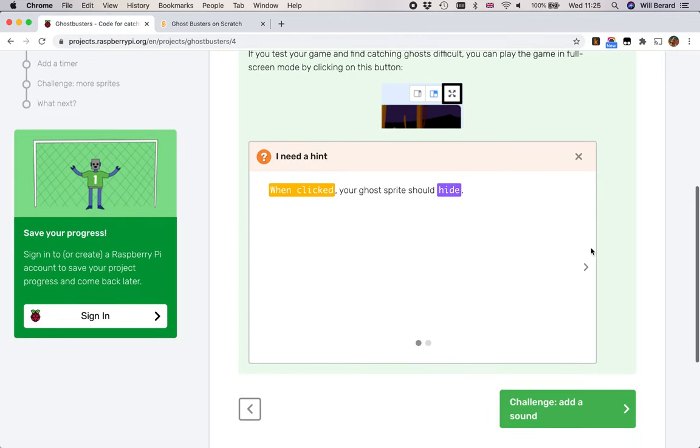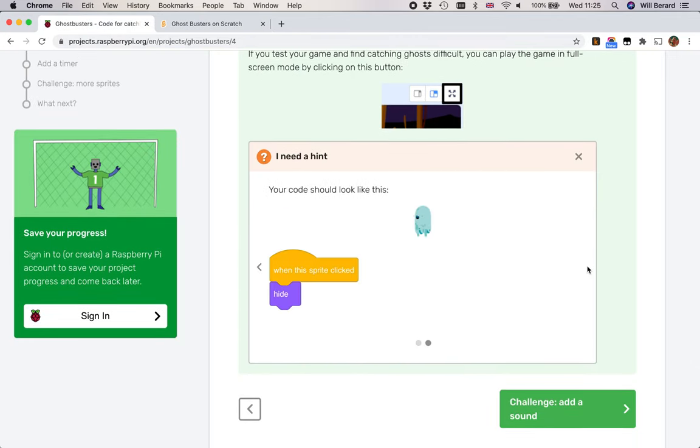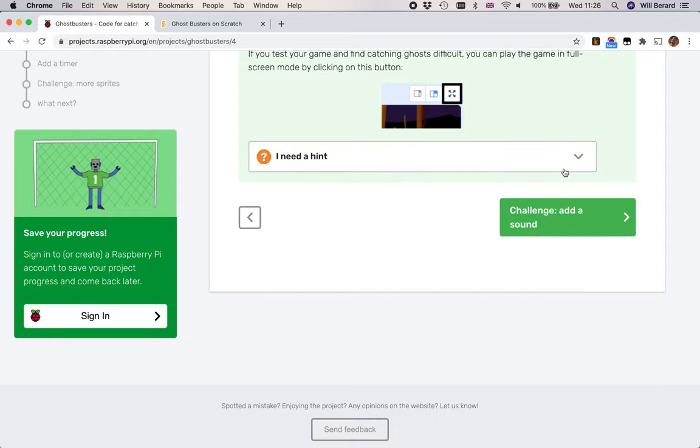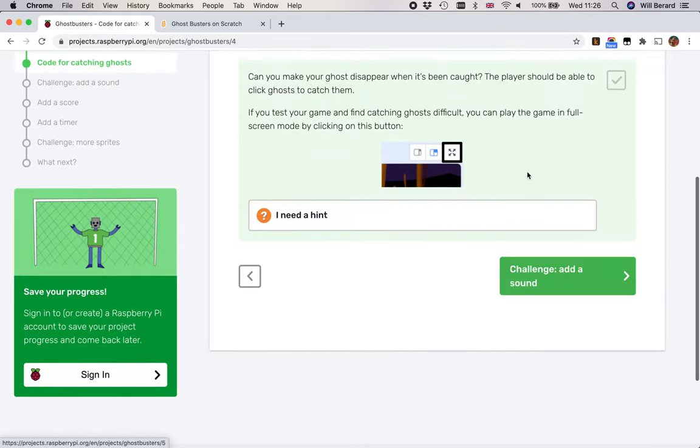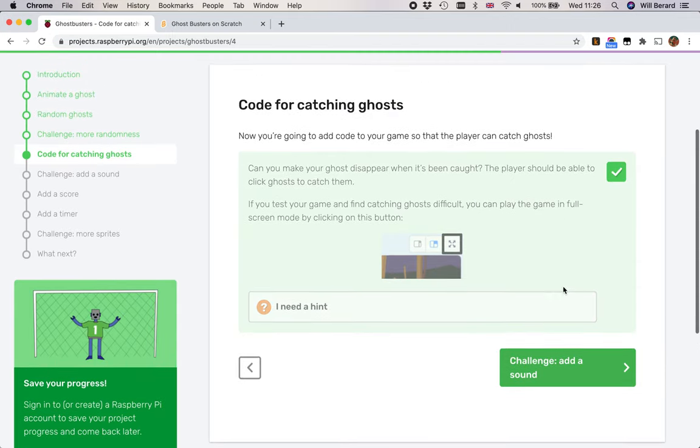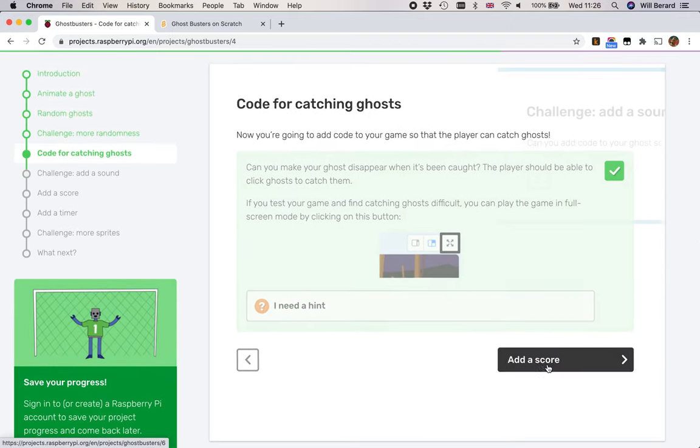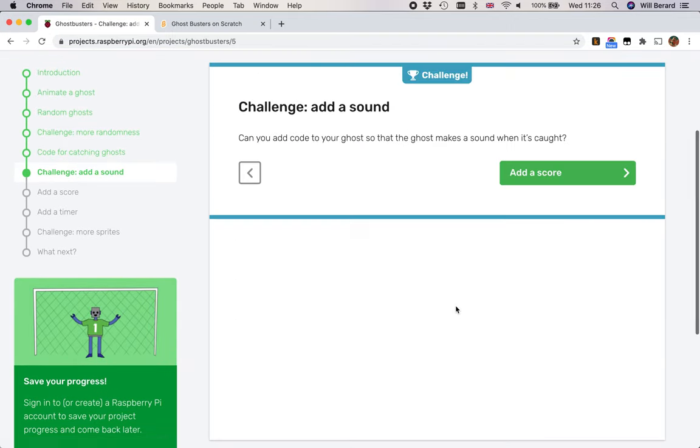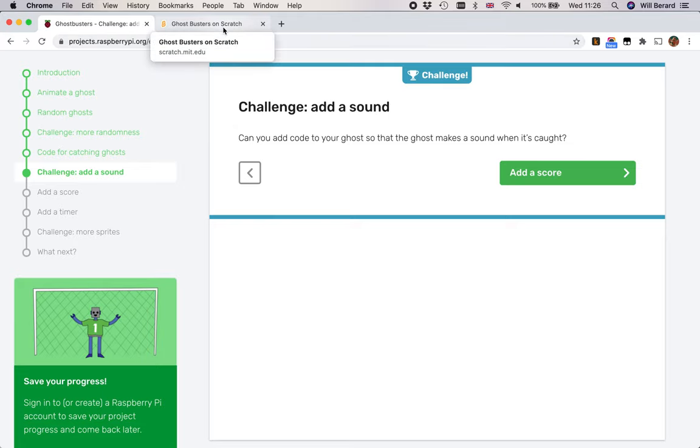Let's see what they told us. When clicked, your ghost sprite should hide. The code should look like this, which is pretty straightforward, and this is what we've done. Challenge, add a sound. That's a better idea than the one I had about making the ghost say ouch. We're going to add a sound.